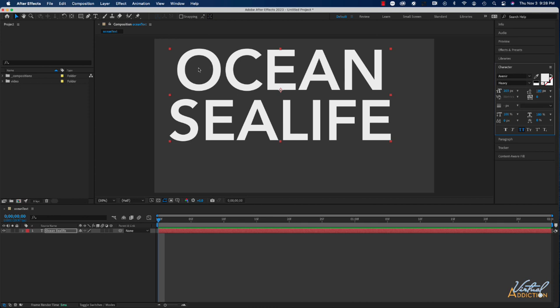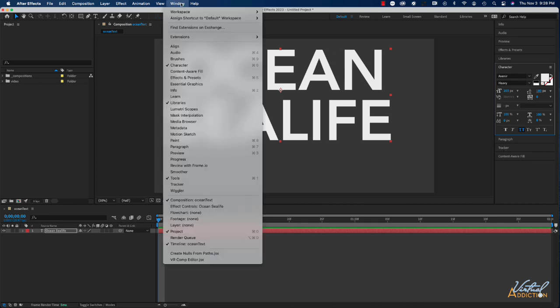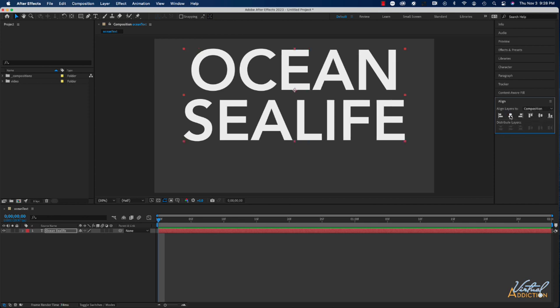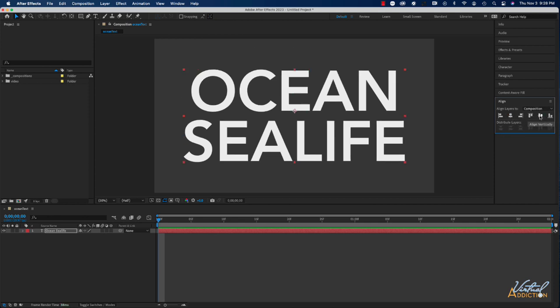That looks pretty good. Now I'm going to open my Align palette. And since that is not already open, I'll go to Window Align. And I'm going to make sure I'm aligning layers to the composition. And I'm just going to center the text right in the middle of my composition.